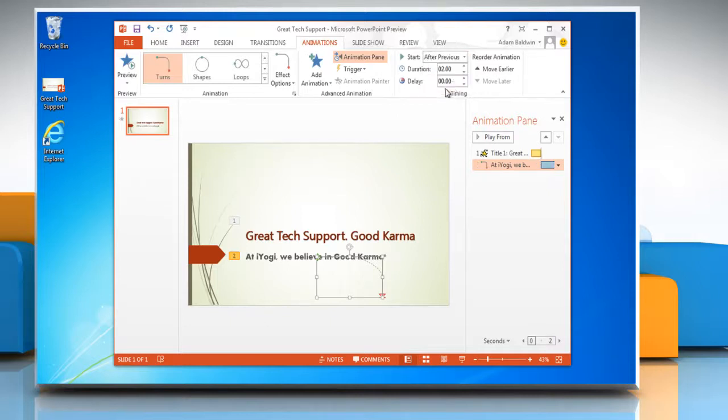You can also edit the duration for which the animation will play and also set a delay.